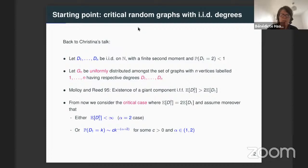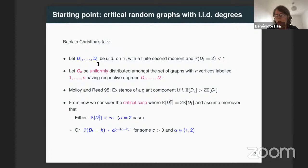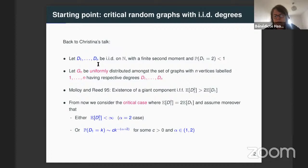I'll start with a quick reminder on Christina's talk. Starting in the discrete world, we start with n random variables D1, D2, Dn, that are IID on the set of positive integers. We assume that they have a finite second moment and that we exclude the particular case where they are equal to two with probability one.